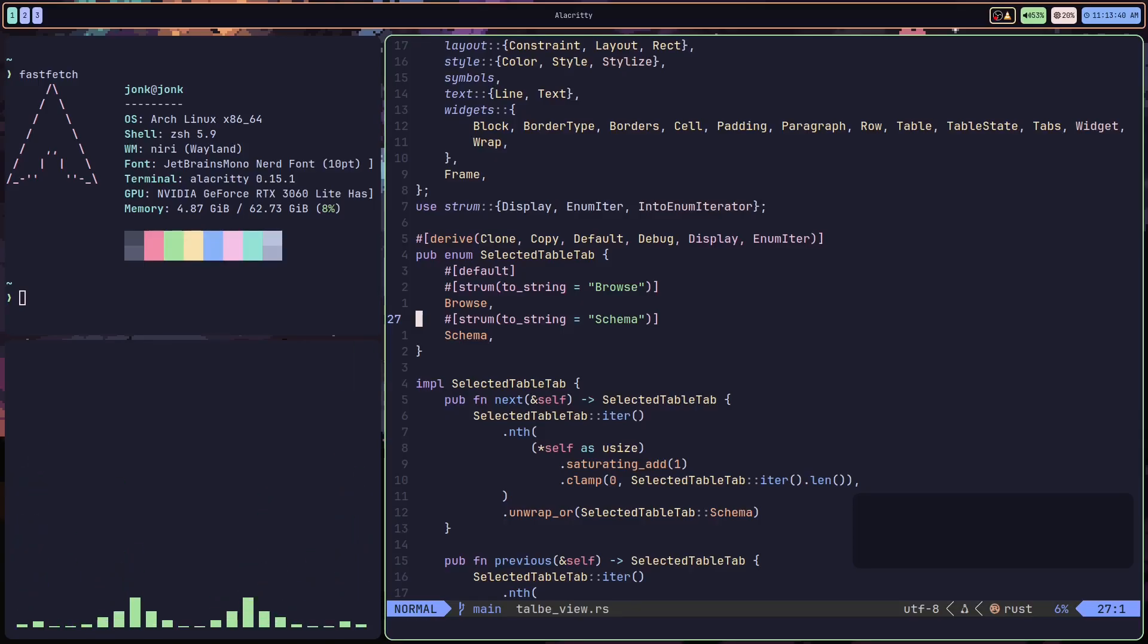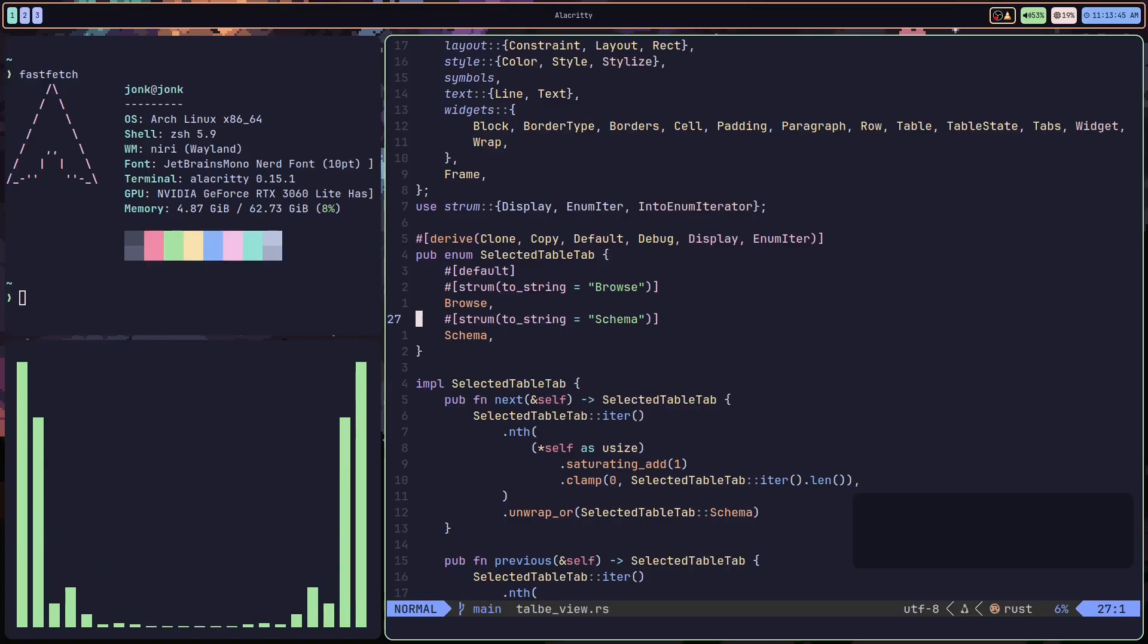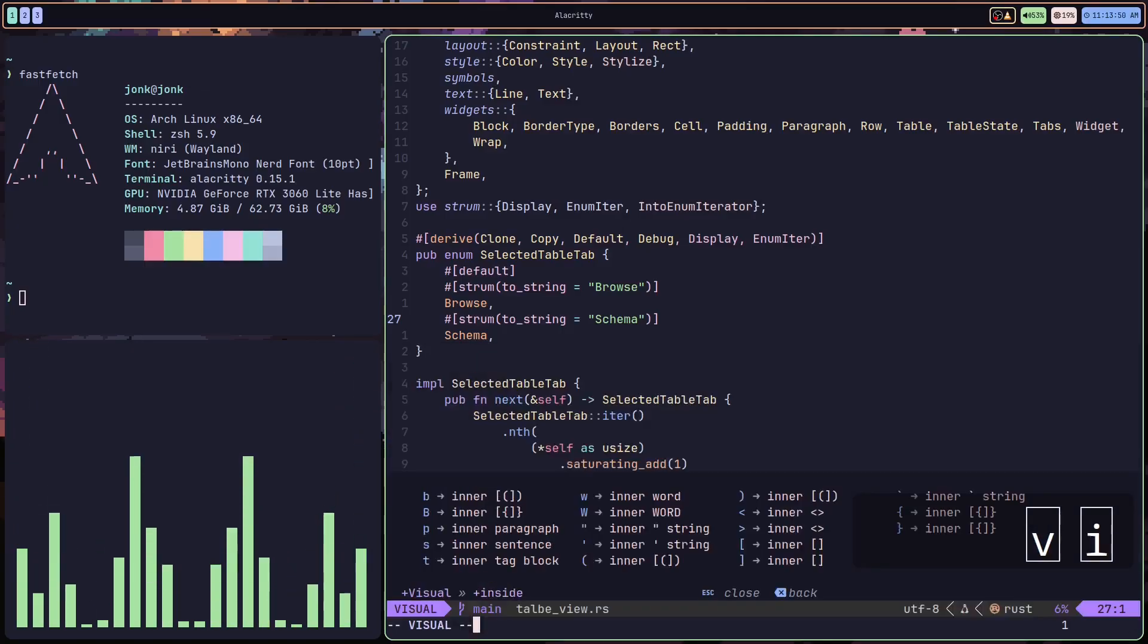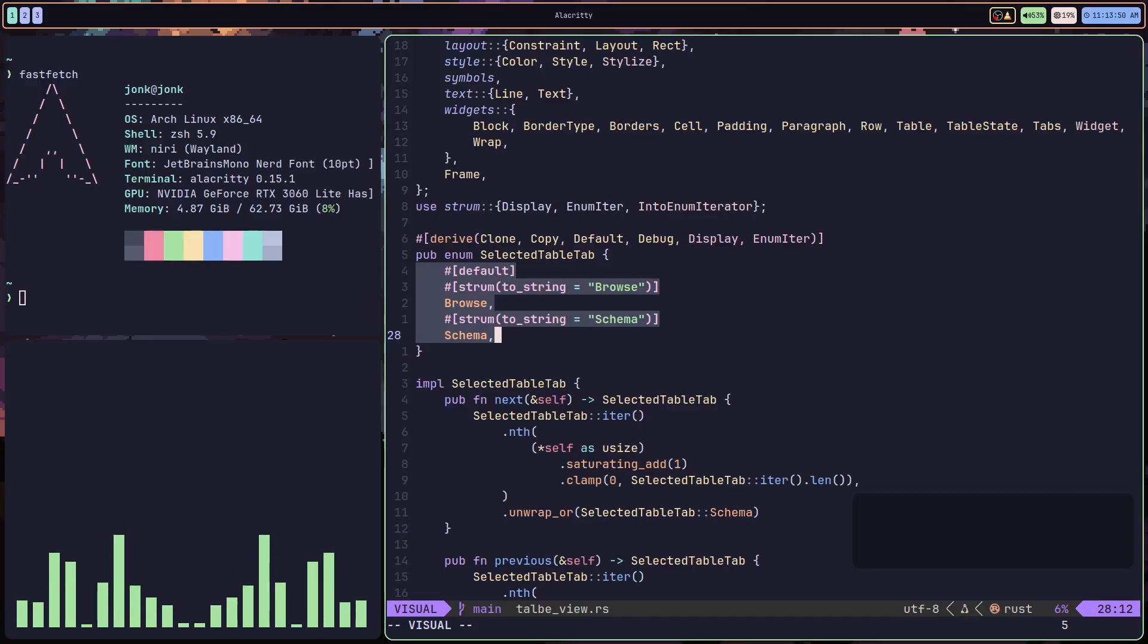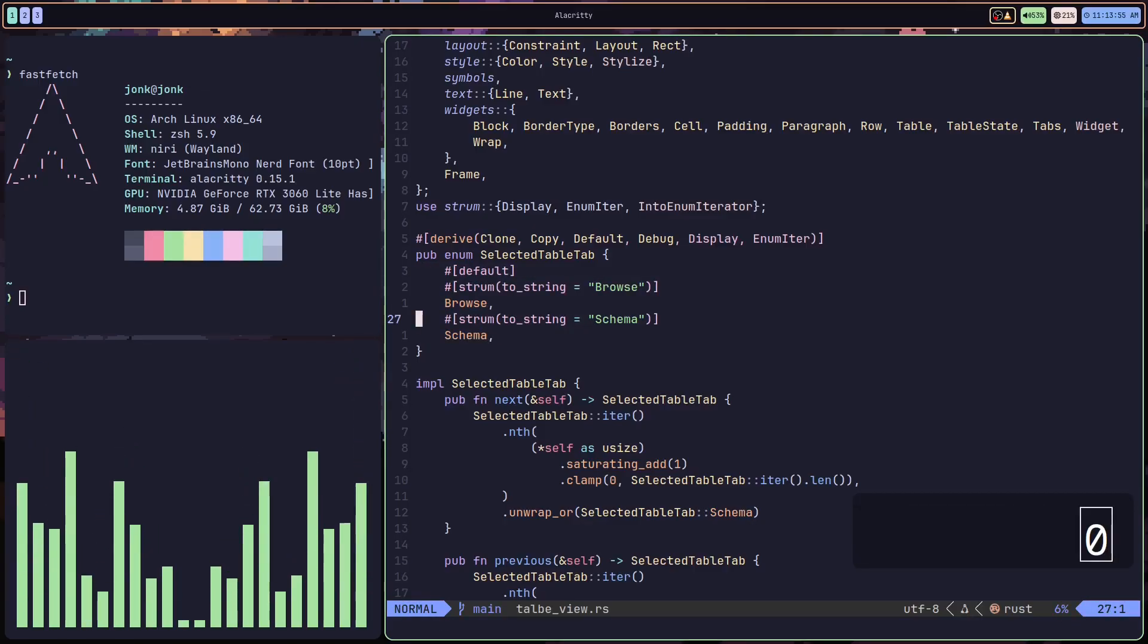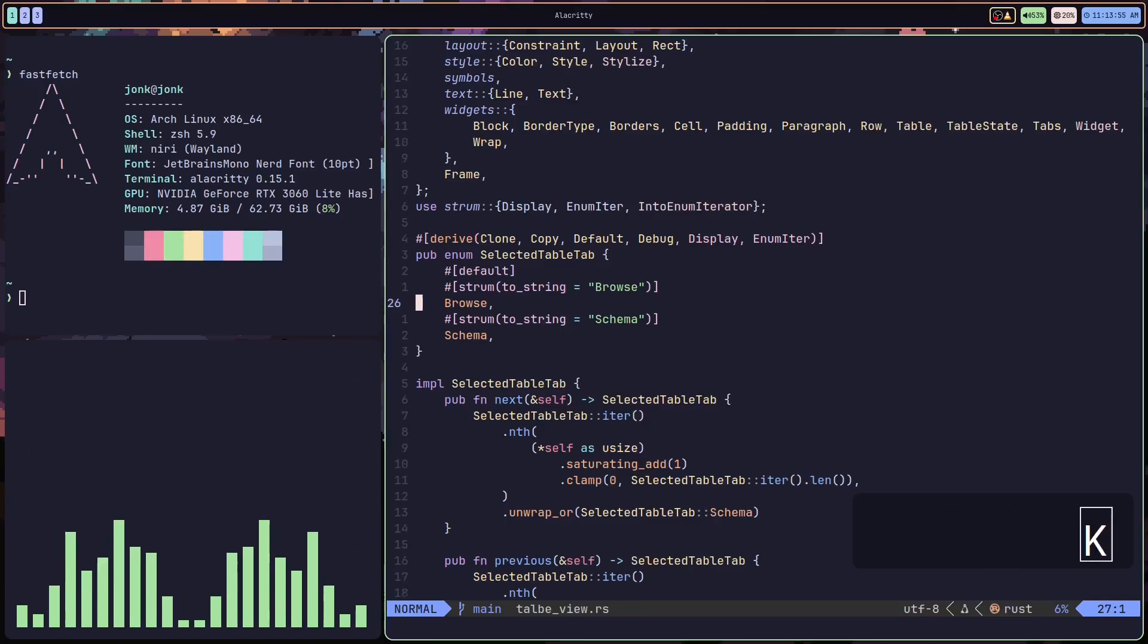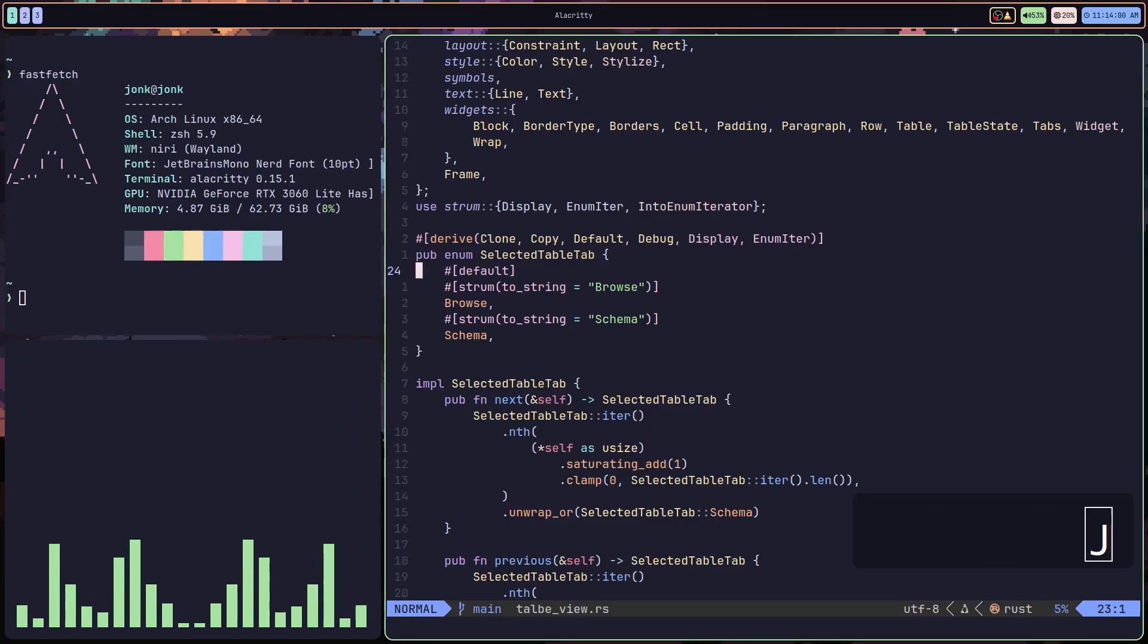It's a way of jumping your cursor over a certain amount of text. Now if I do a VI squiggly bracket, it's going to grab everything inside of here because if you notice, my cursor is actually inside of a method inside squiggly braces.